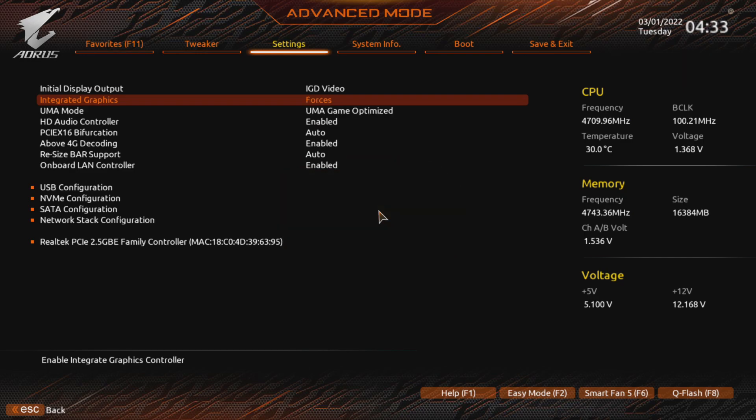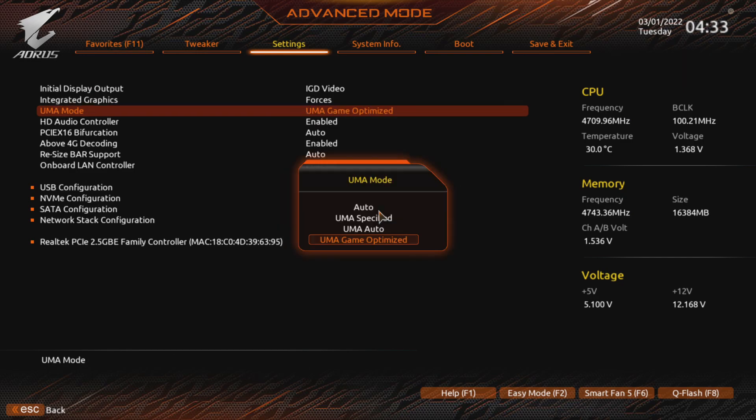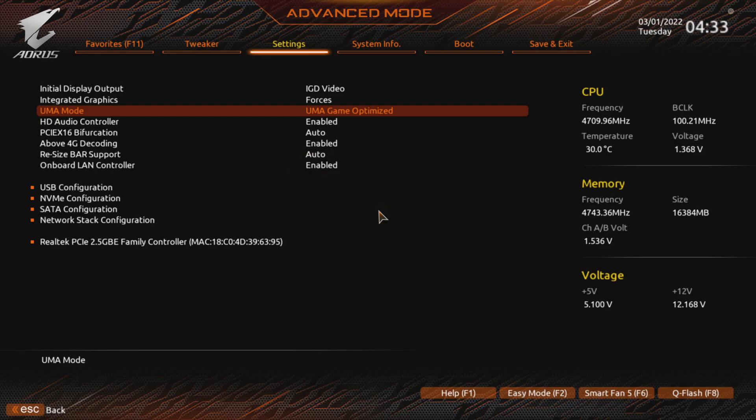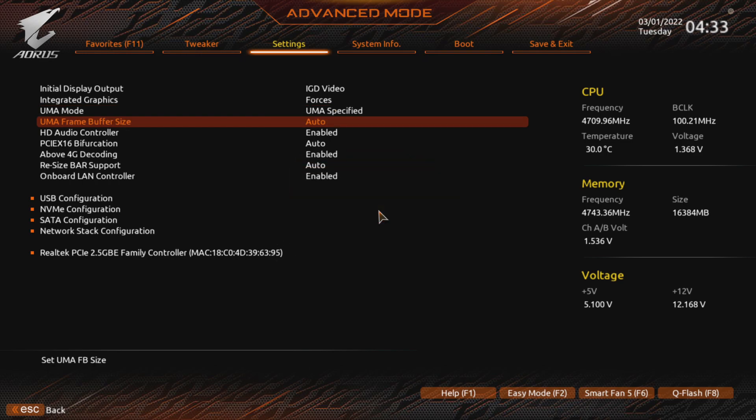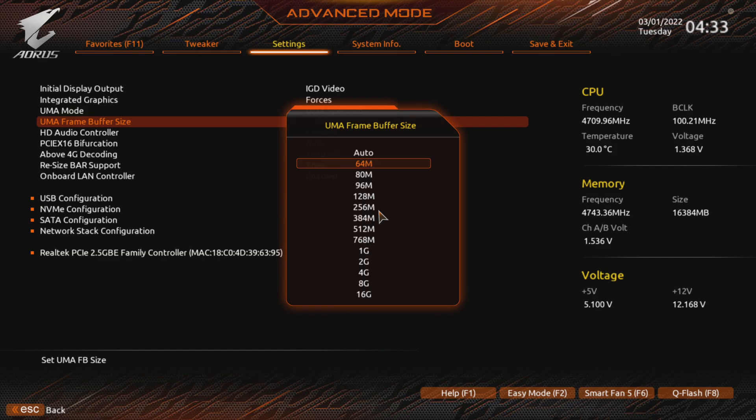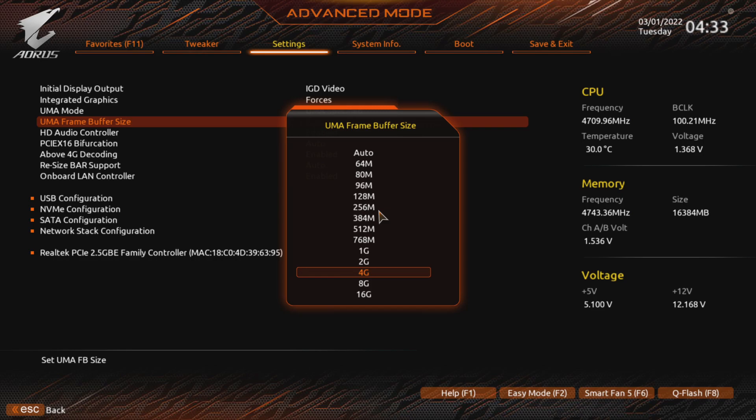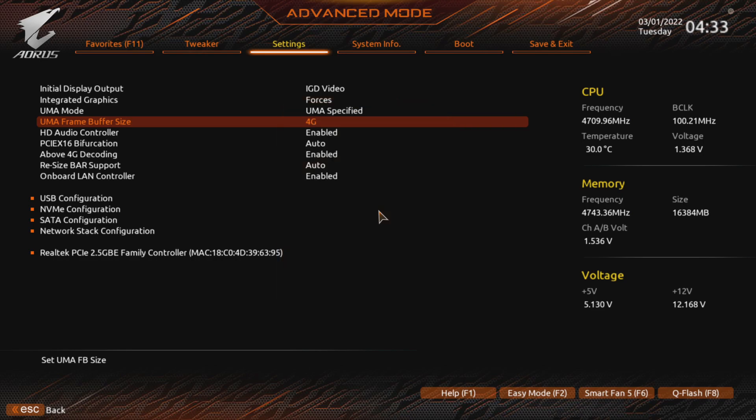The settings you want to change in the BIOS. According to my research, it is located in almost the same place across all brands. Go to the IO port section on the settings tab and change the integrated graphic option to Forces. Then set the UMA mode to either UMA specified or UMA game optimized. I recommend specifying 2 or 4GB or choosing game optimized.